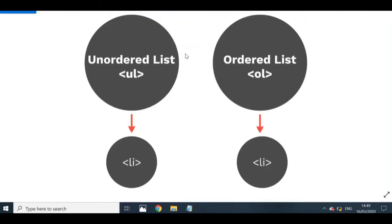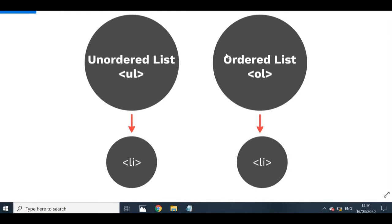Okay guys, so now there are two types of lists in HTML and these are unordered lists and ordered lists. Now if you're confused between the two or don't know how to differentiate, just look at the U and that stands for unordered, and look at the O and it stands for ordered. And that's usually a good way to know the difference.